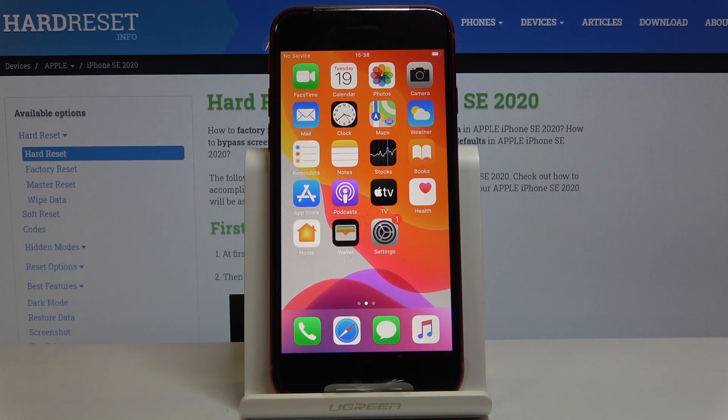Here I've got Apple iPhone SE from 2020 and let me show you how to activate black and white display on the following device.